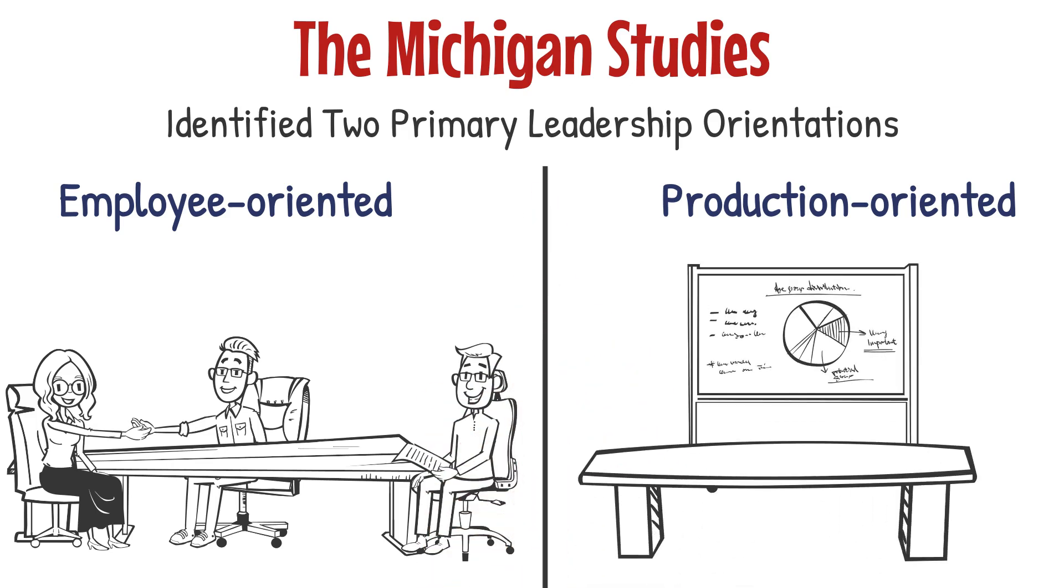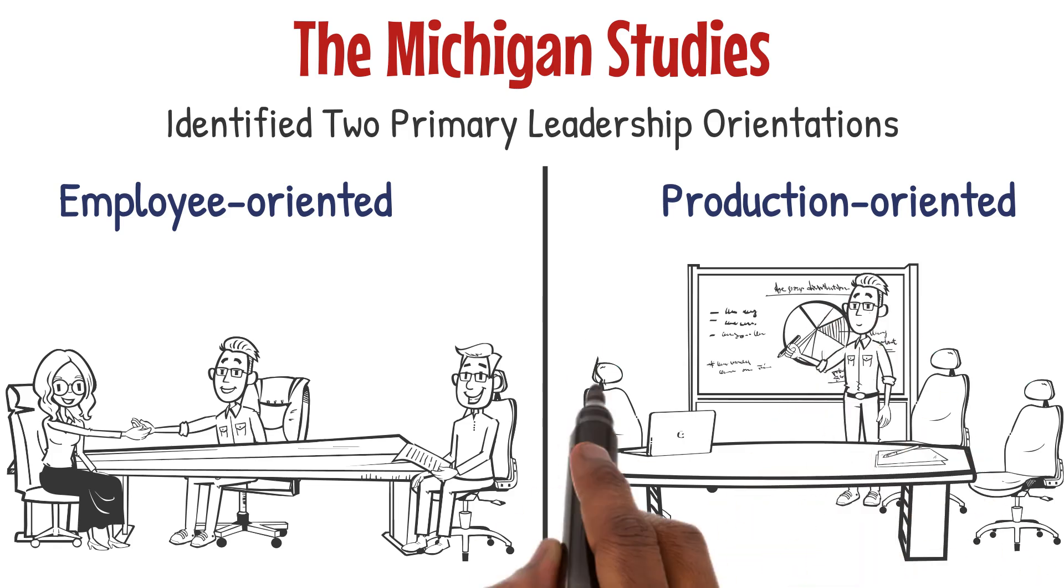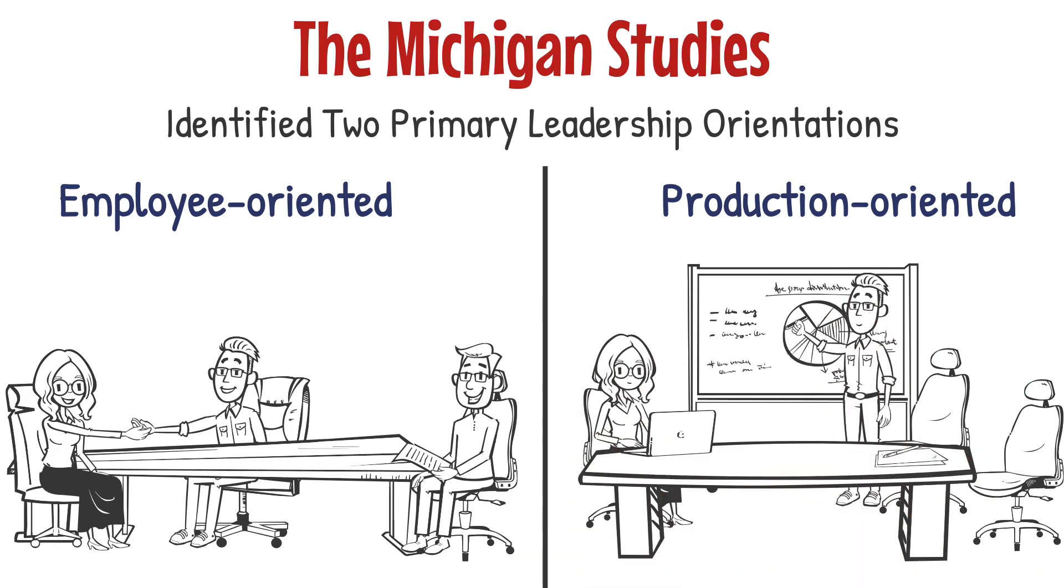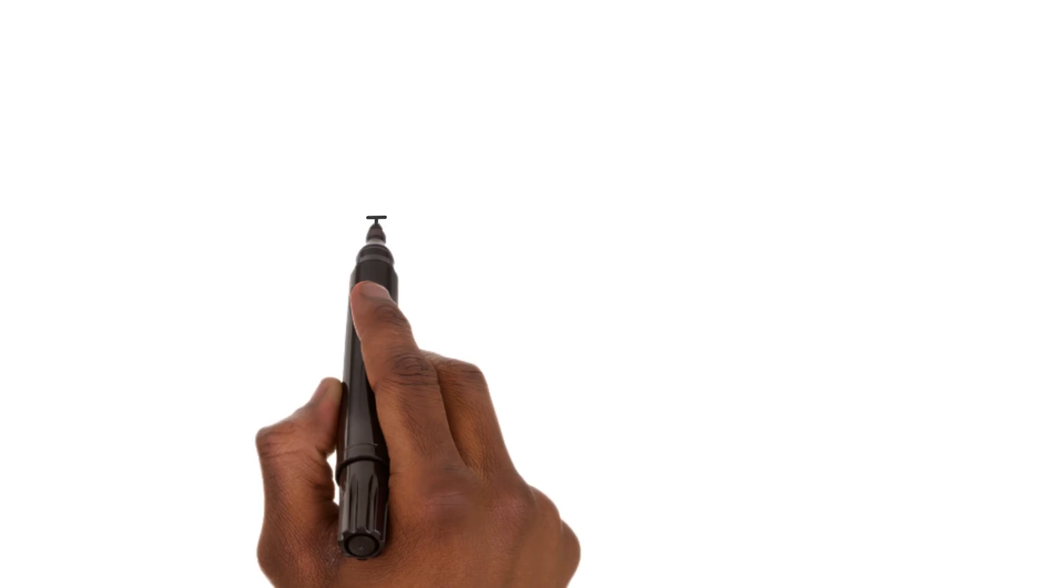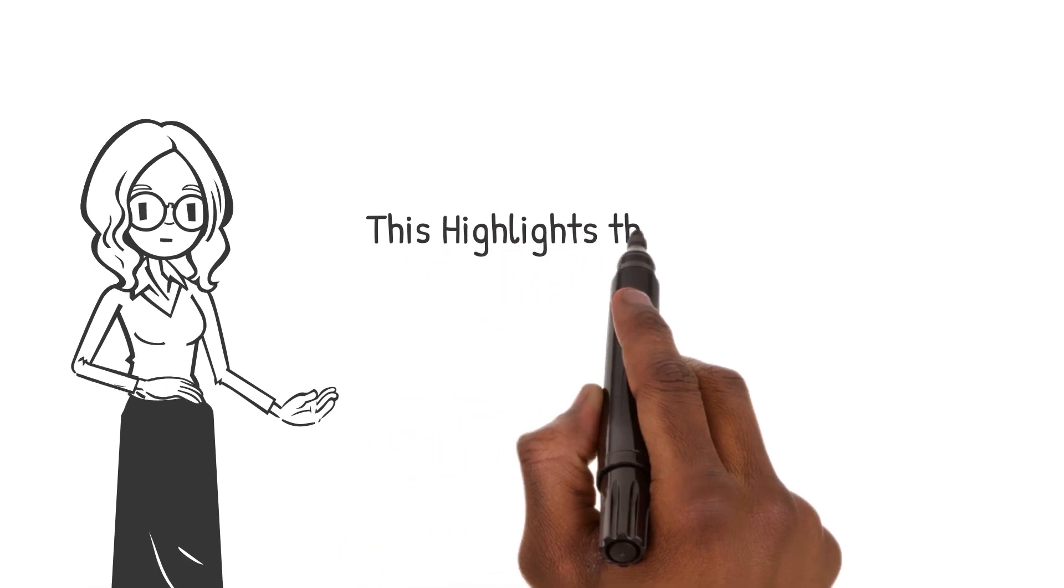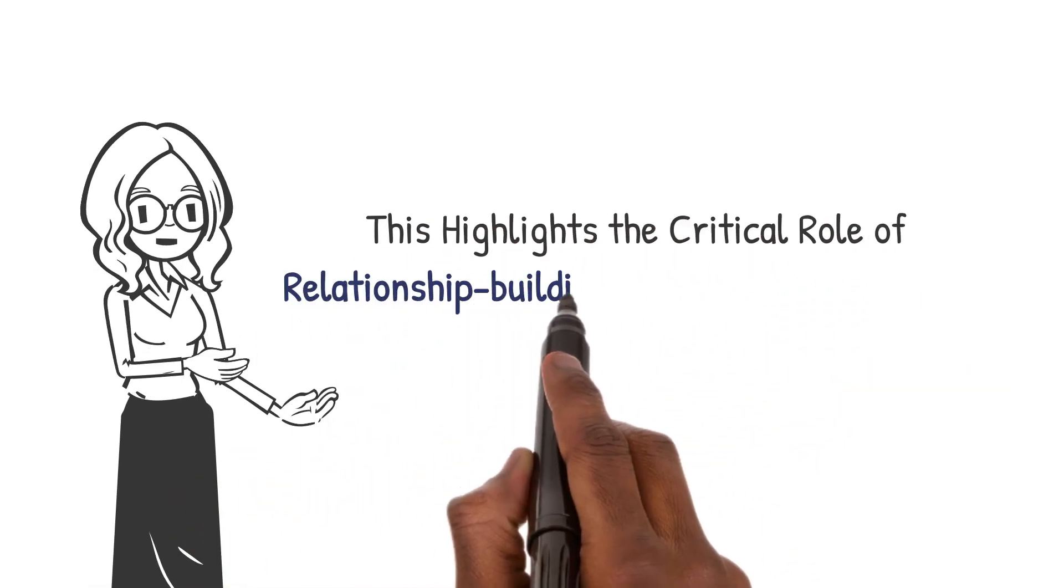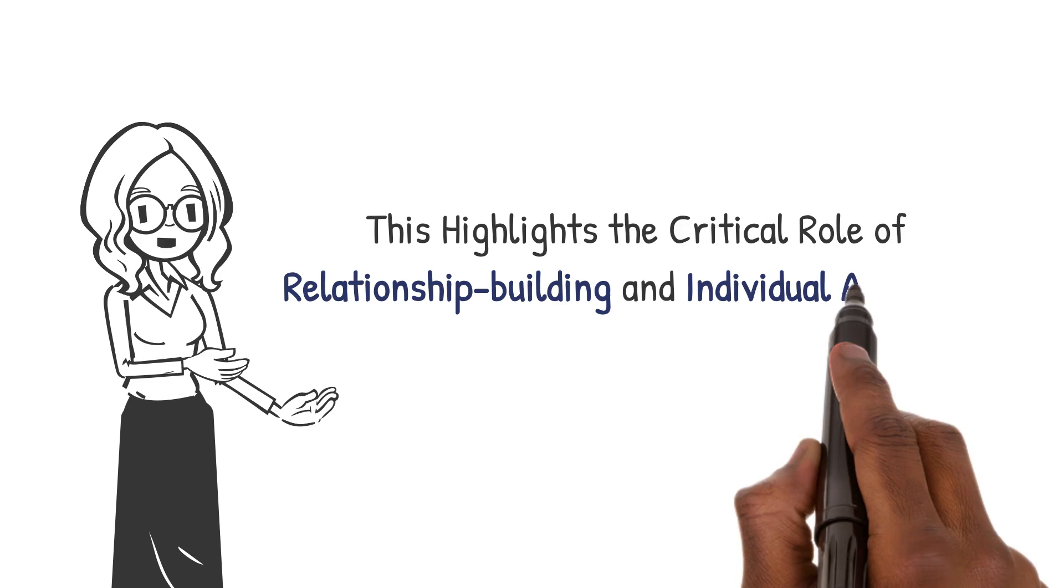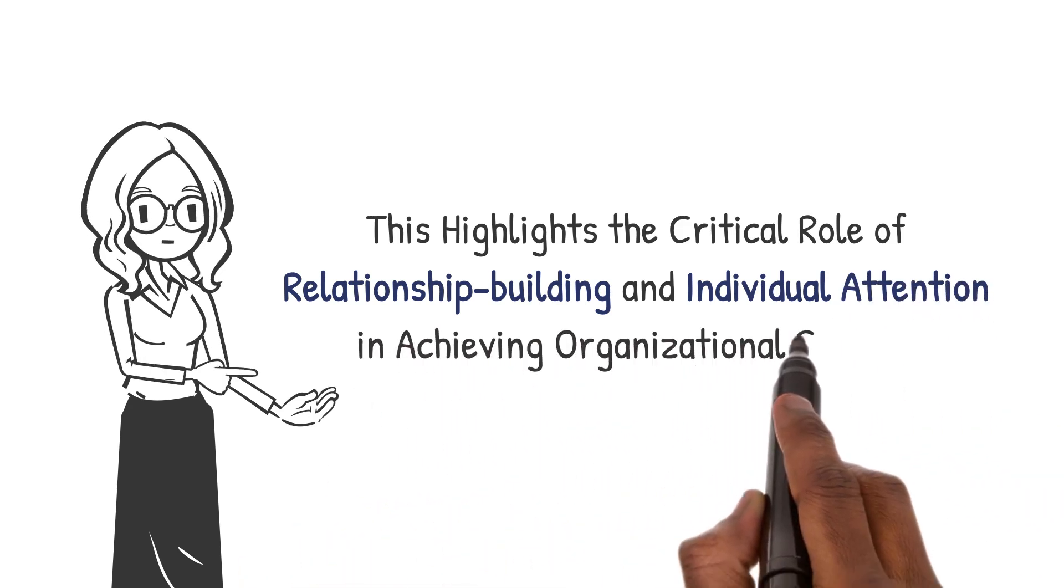Those who focus solely on task accomplishment, production-oriented, were less effective. This highlights the critical role of relationship building and individual attention in achieving organizational success.